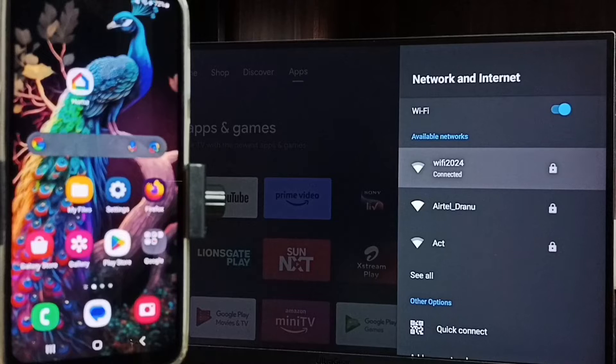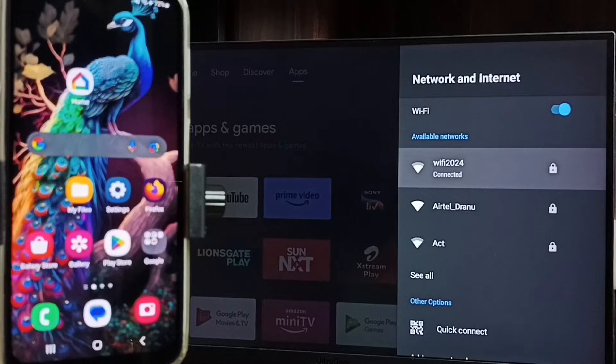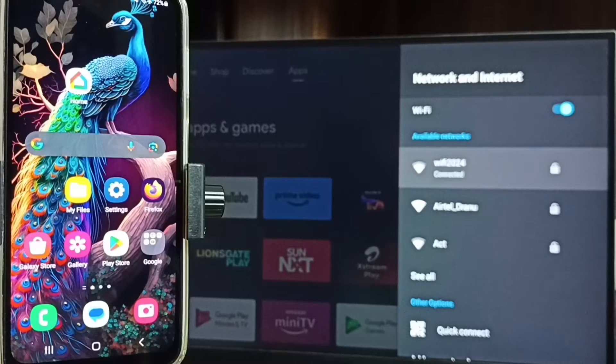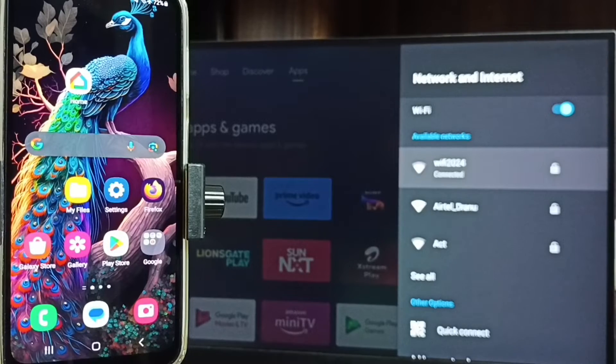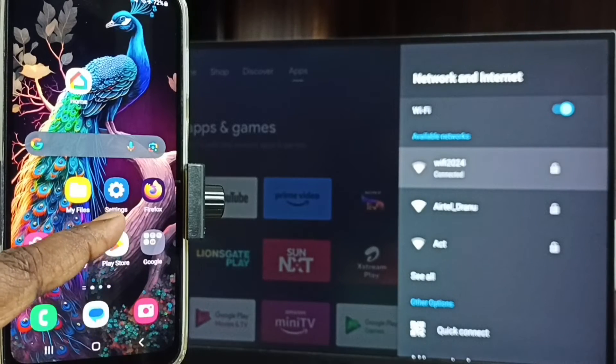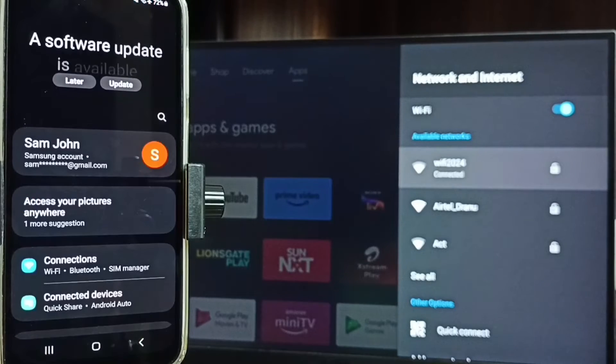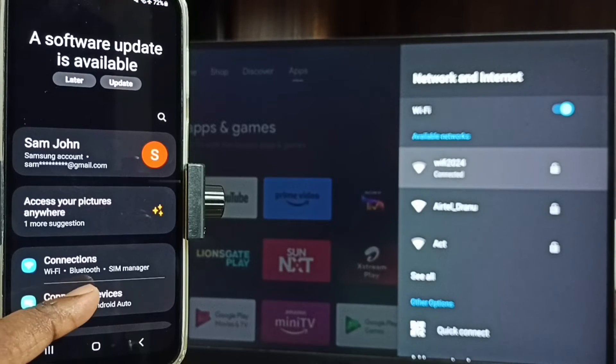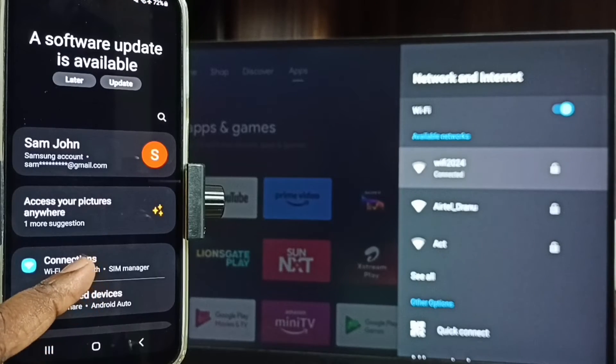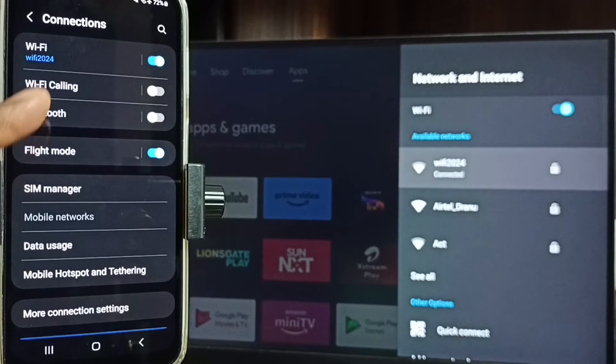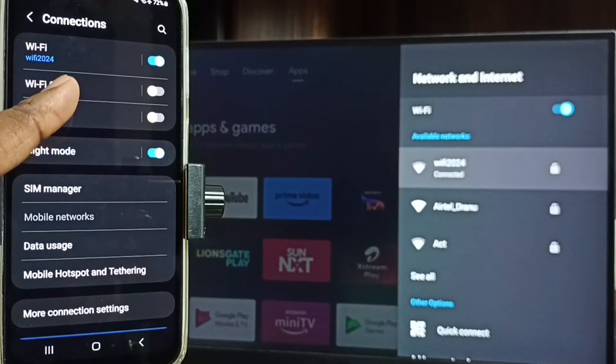Let me go to mobile phone. In mobile phone go to settings, tap on the settings app icon, go to connections, tap on connections. Here you can see I have connected this mobile phone to same Wi-Fi network Wi-Fi 2024.